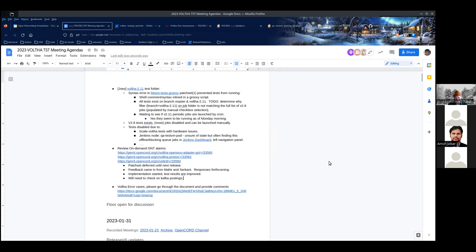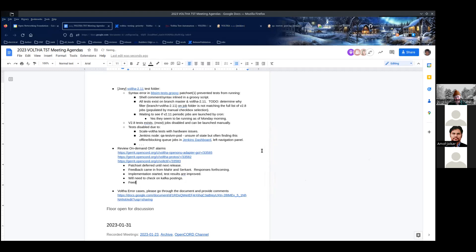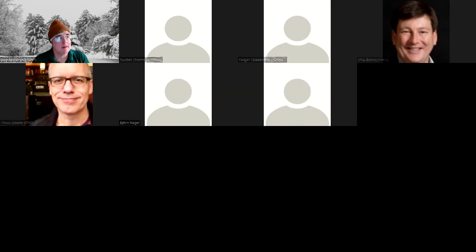Now that the 2.11 is released, hopefully we can start with the review and use of the on-demand alarms. If you can spend some time and provide your comments, that would be great. Okay, I'll carry this item forward to the next meeting. Thanks everybody, we'll see you again next week. Thank you, bye.